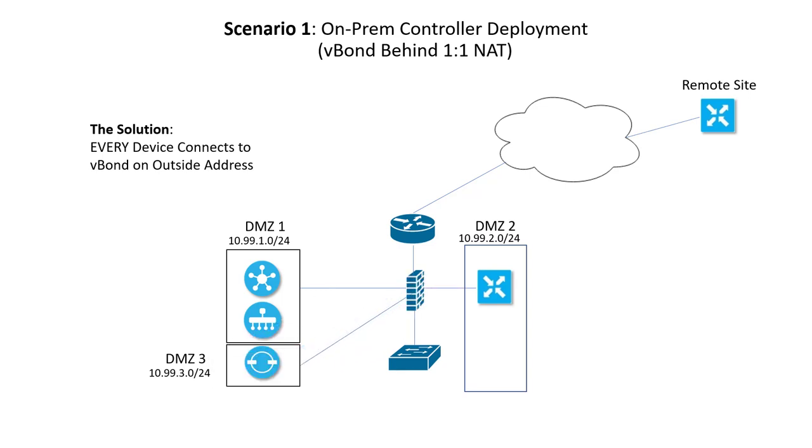Now, when the vManage contacts the vBond, it does so through a NAT. When the vBond learns the NAT IP and port, it can send that info to other devices for control plane tunnel setup.